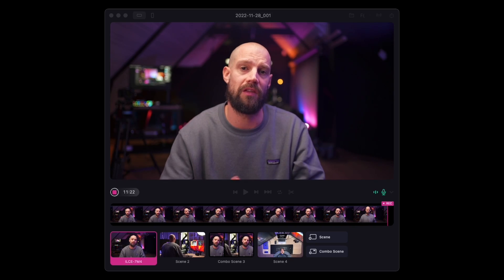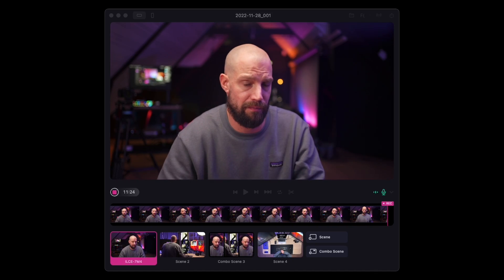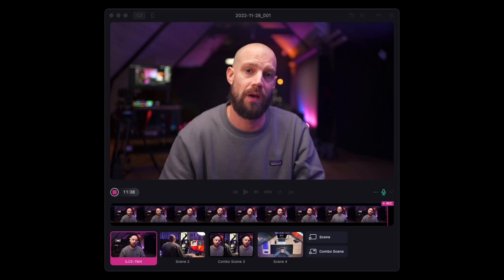Imagine you just finished editing your video and you're ready to post it on YouTube. Although your edit is done, the work doesn't end there, does it? Now you need to spend time to find the most relevant parts, then crop and edit short clips in various formats and orientations for social media. That's a lot of work!